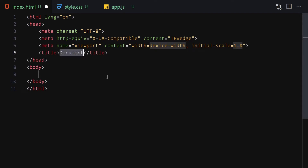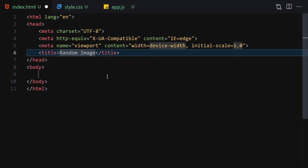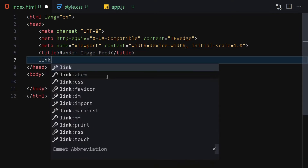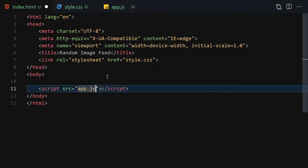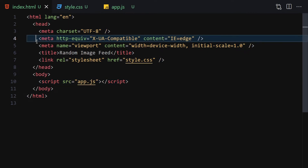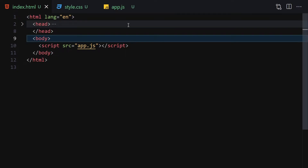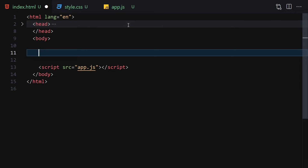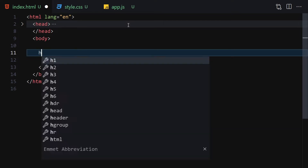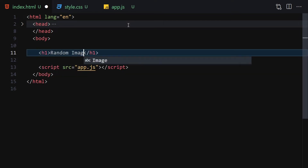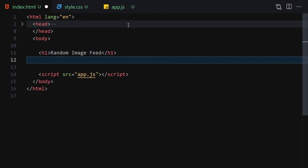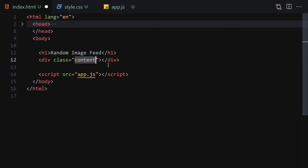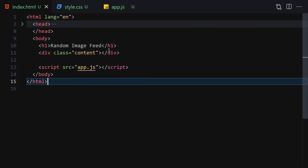Now let's write our HTML. We'll give it a title of 'Random Images' or 'Image Feed', then link it with our CSS and JavaScript. We're not going to write a lot of HTML — just an h1 with 'Random Image Feed' and a content div where we will place all of our images. Save it and open it with Live Server.